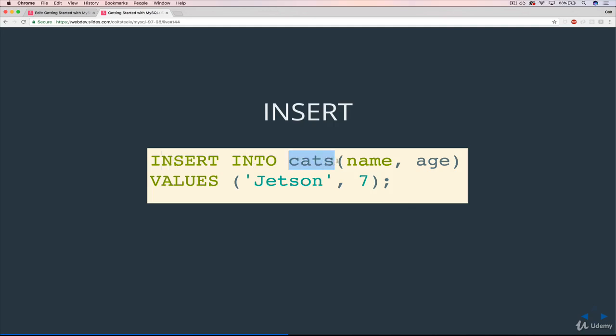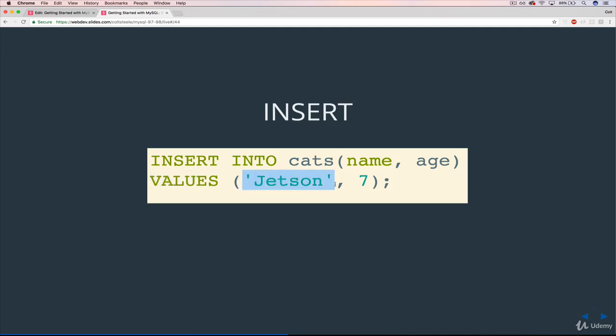Then afterwards, in parentheses, we're specifying the columns that we are going to insert. So I'm saying I'm going to give you a name, comma, I'm going to give you an age. And then down here I have VALUES, which is another keyword, specifying that — OK, I told you I'm giving you a name and an age, here they are. The name is Jetson and the age is seven. So these do need to match: name is first, Jetson; age is second, seven.